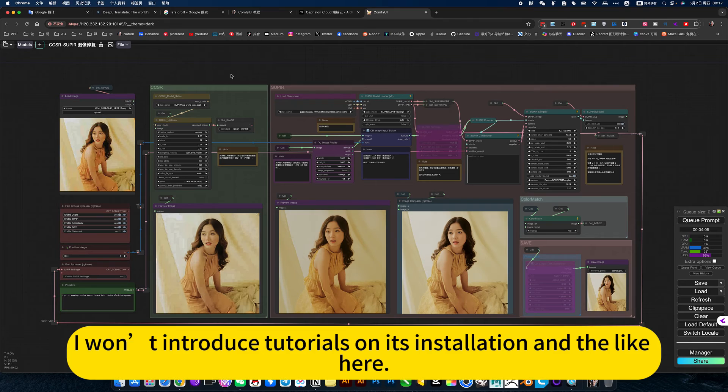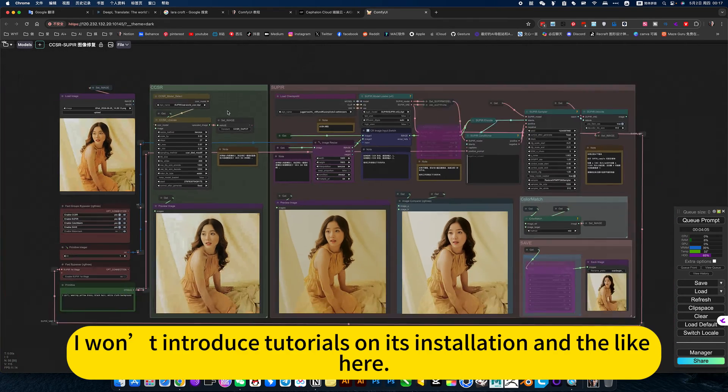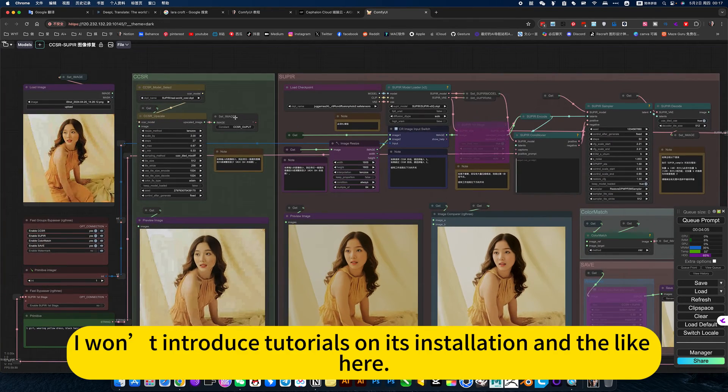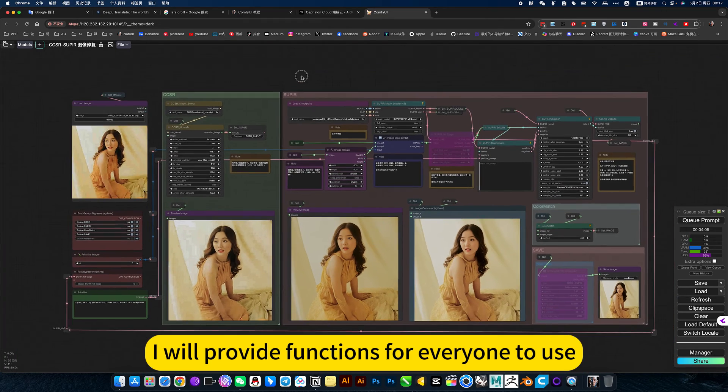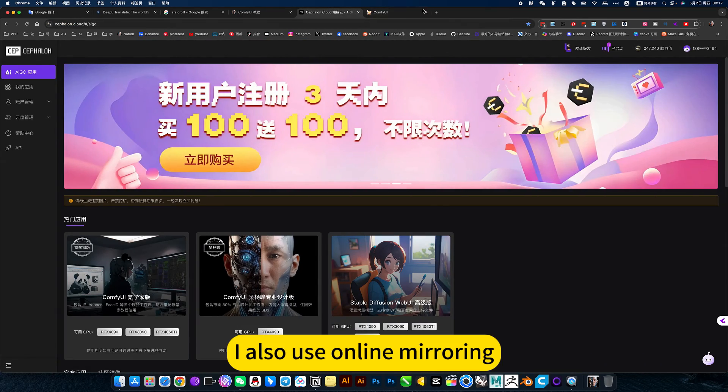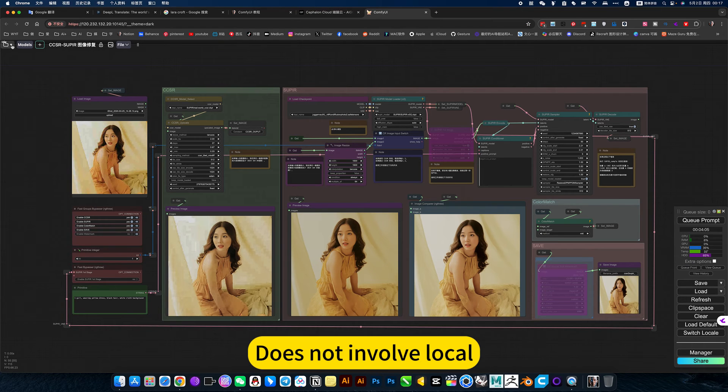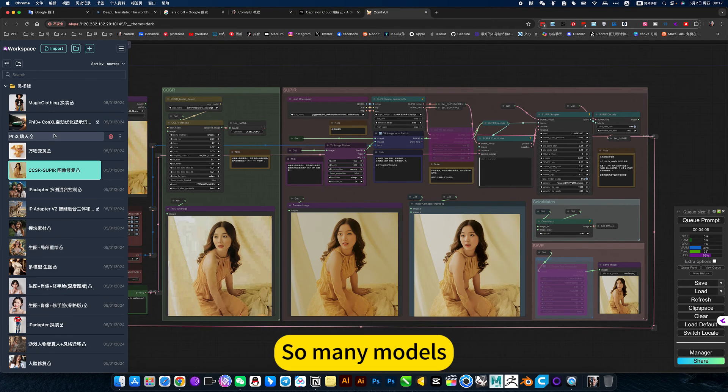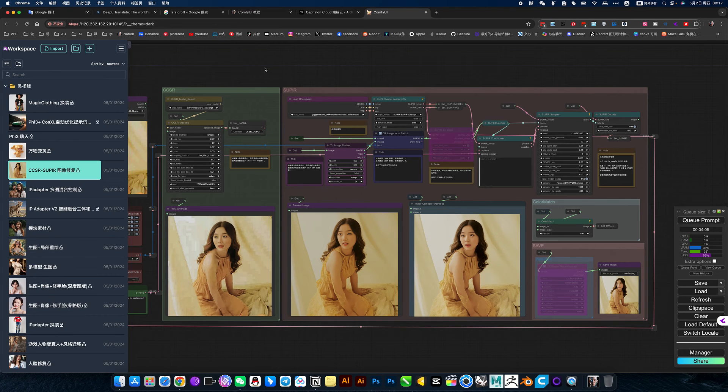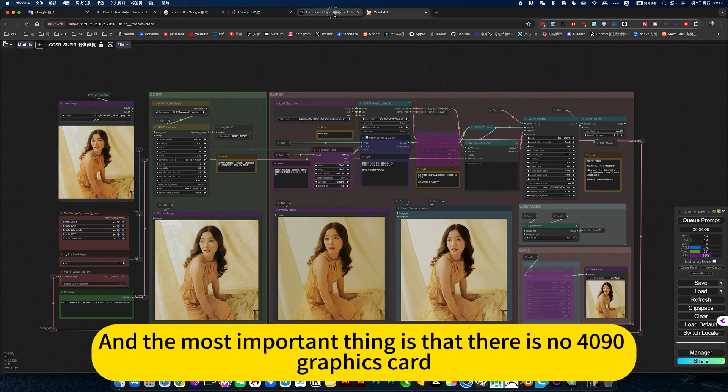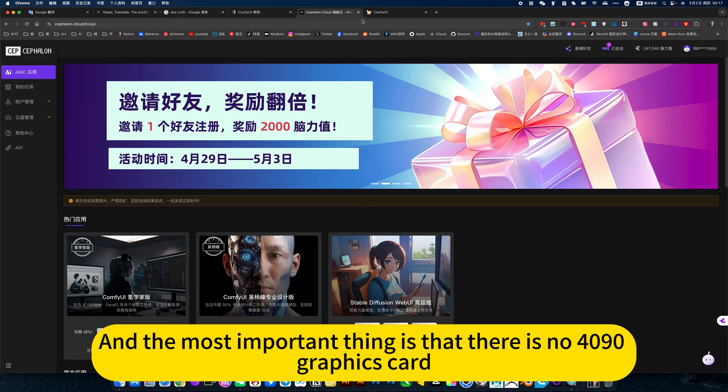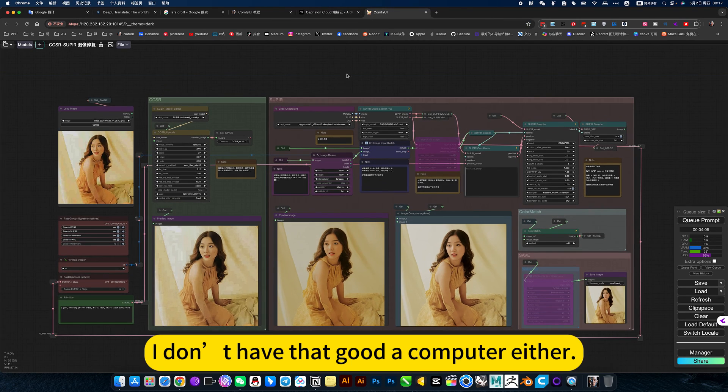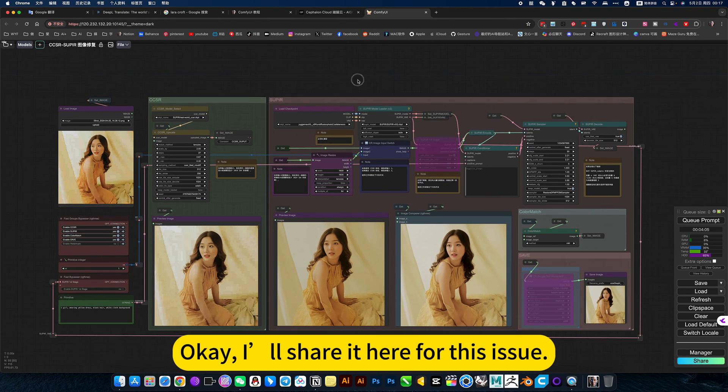I won't introduce tutorials on the installation here. I will provide functions for everyone to use. I also use online mirroring. Does not involve local install of so many models and workflow. The most important thing is that there is a 4090 graphics card. I don't have that good computer either.